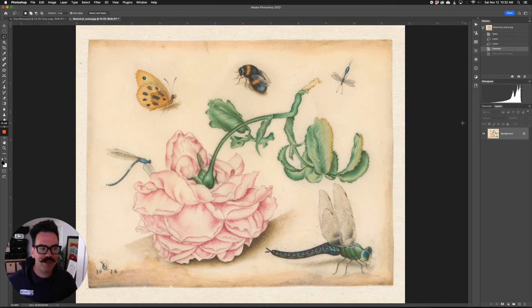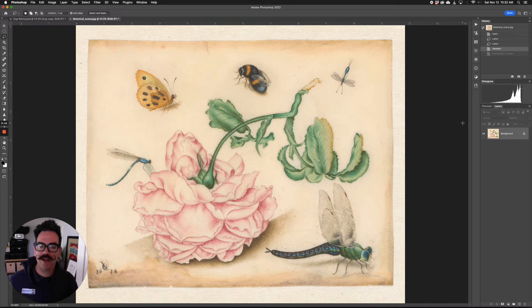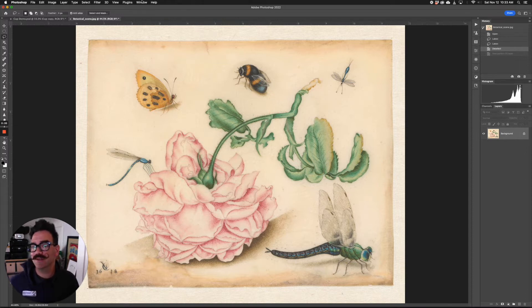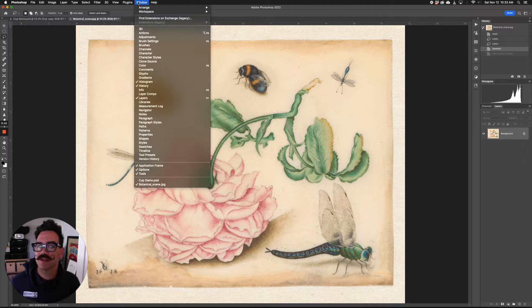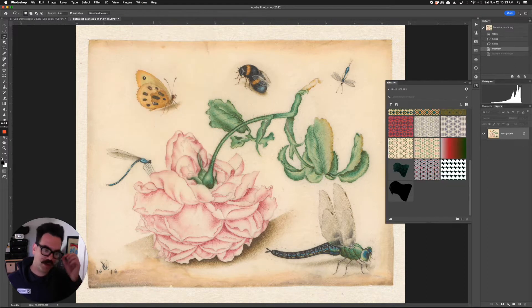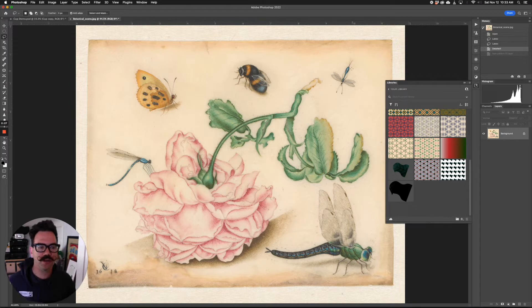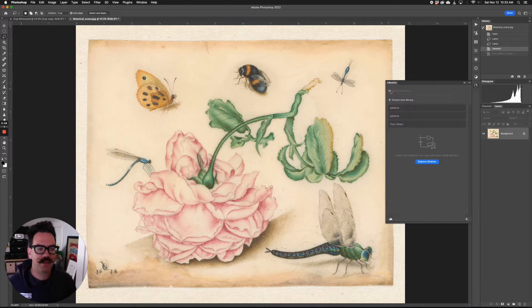Here's an image that we can create a pattern from, but you can create a pattern from any image that you want. Let's go here to window and go to library. So this is where we are going to find our patterns, our shapes, our color themes, and other assets.